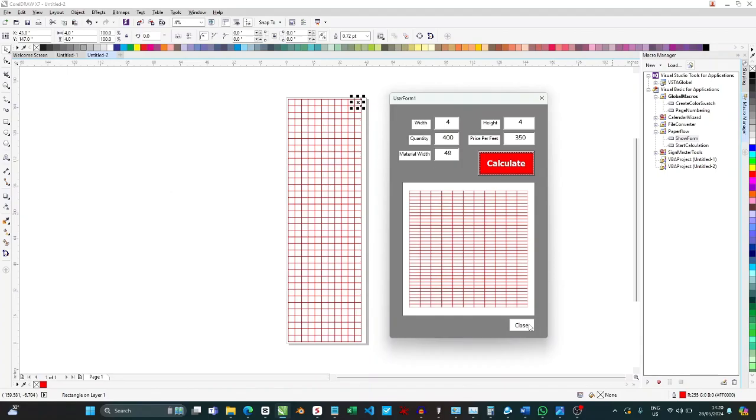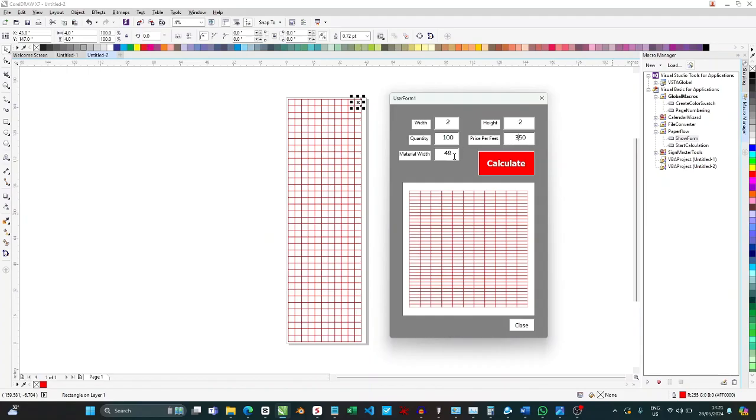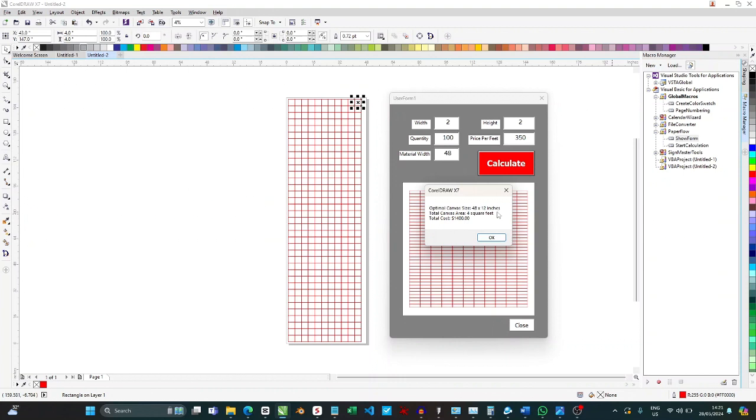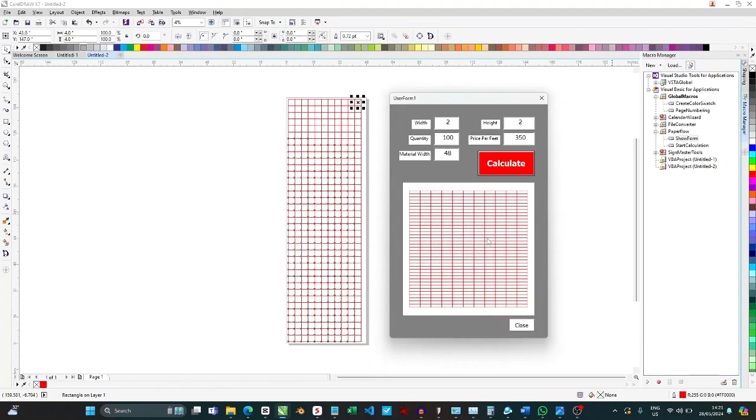And then once it's built like this for you, if you have other jobs to process like that, you can just come back here and say maybe two inches by two inches. This time around you want 100 pieces, and then price remains 350 per square feet, and then you're still using a four feet. So you click calculate. It's going to tell you the price in this place. Now it tells you 1,400 dollars. If it was naira it's going to be 1,400 naira. And then it tells you you're going to need four feet by 12 inches, that's all you're going to need if you needed 100 pieces of two by two inch stickers or banner.